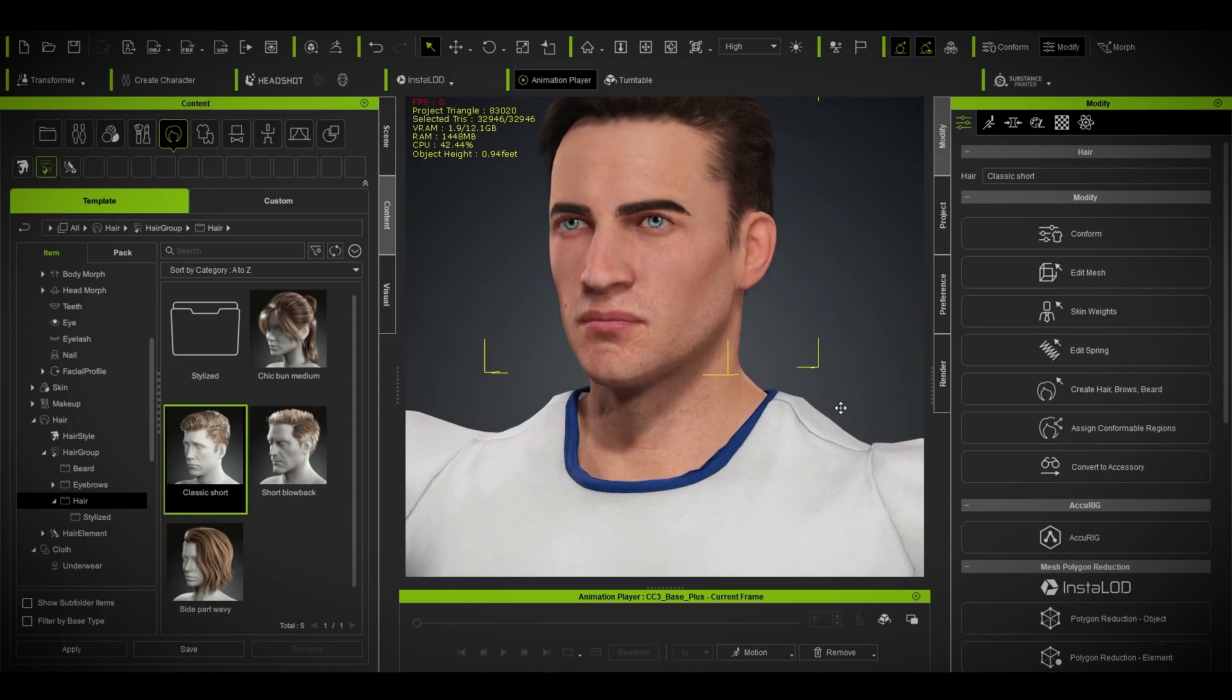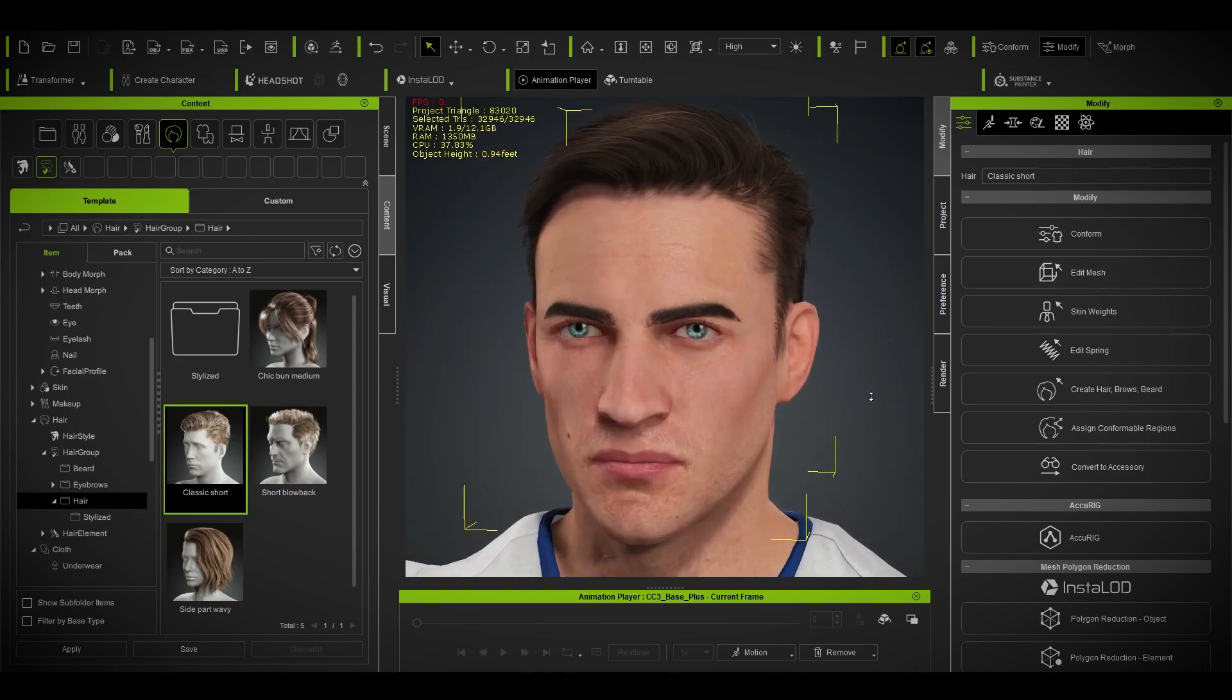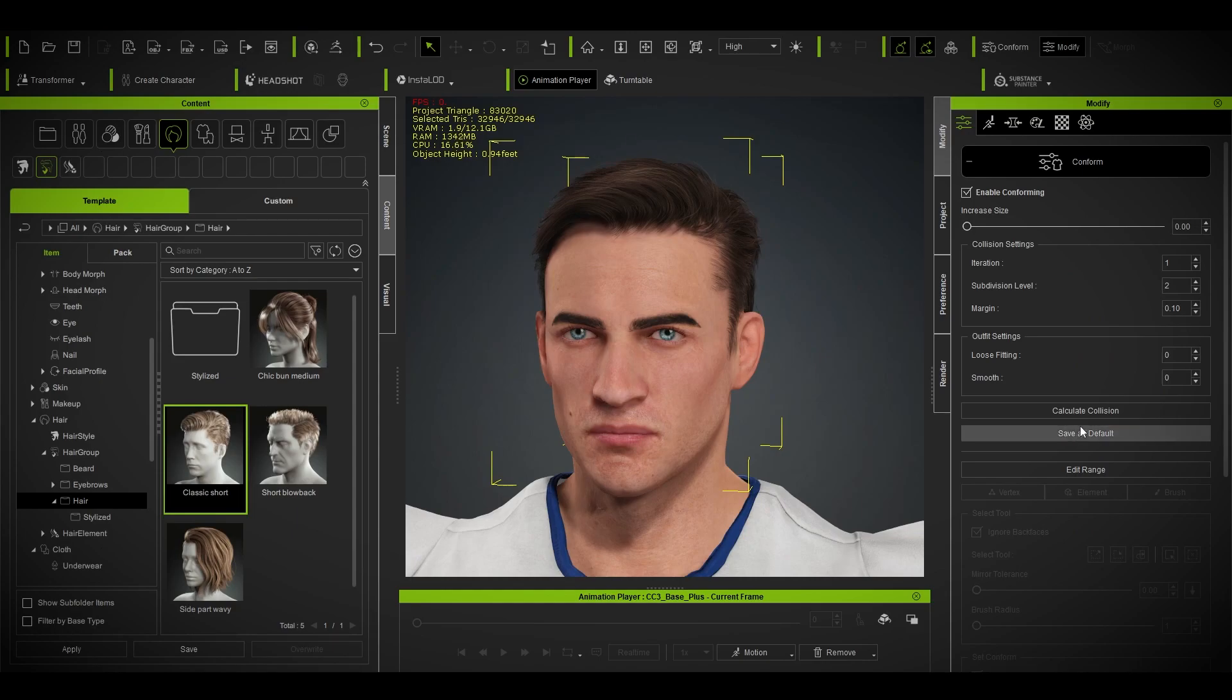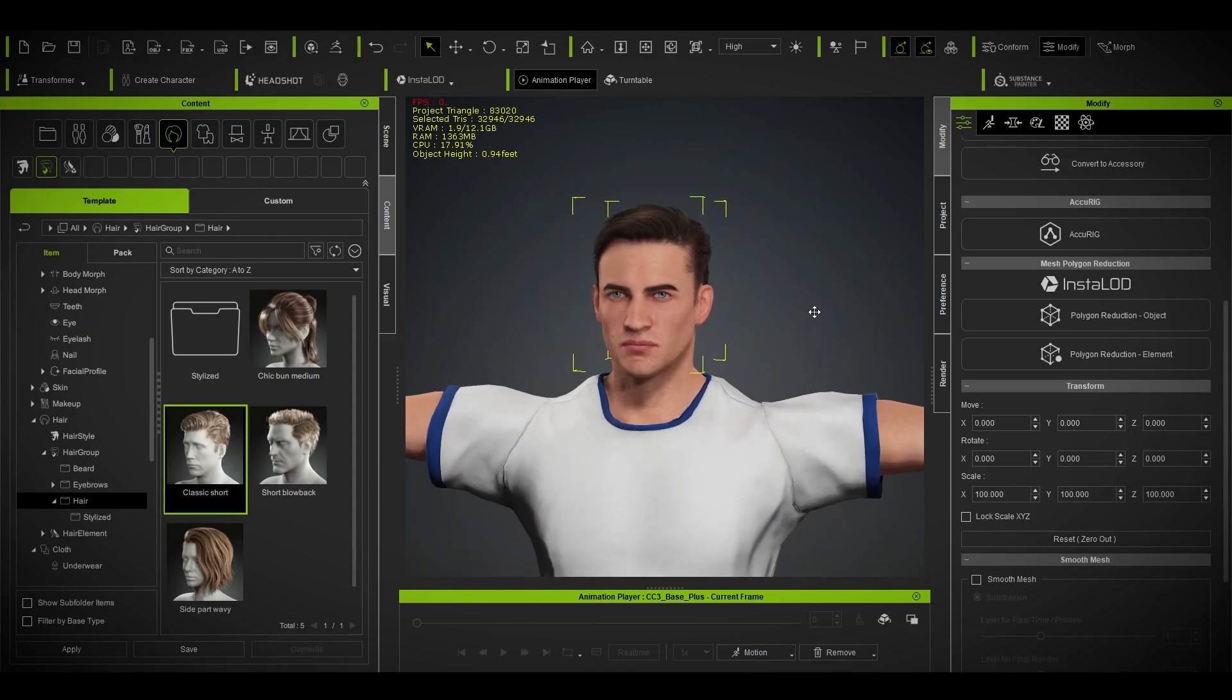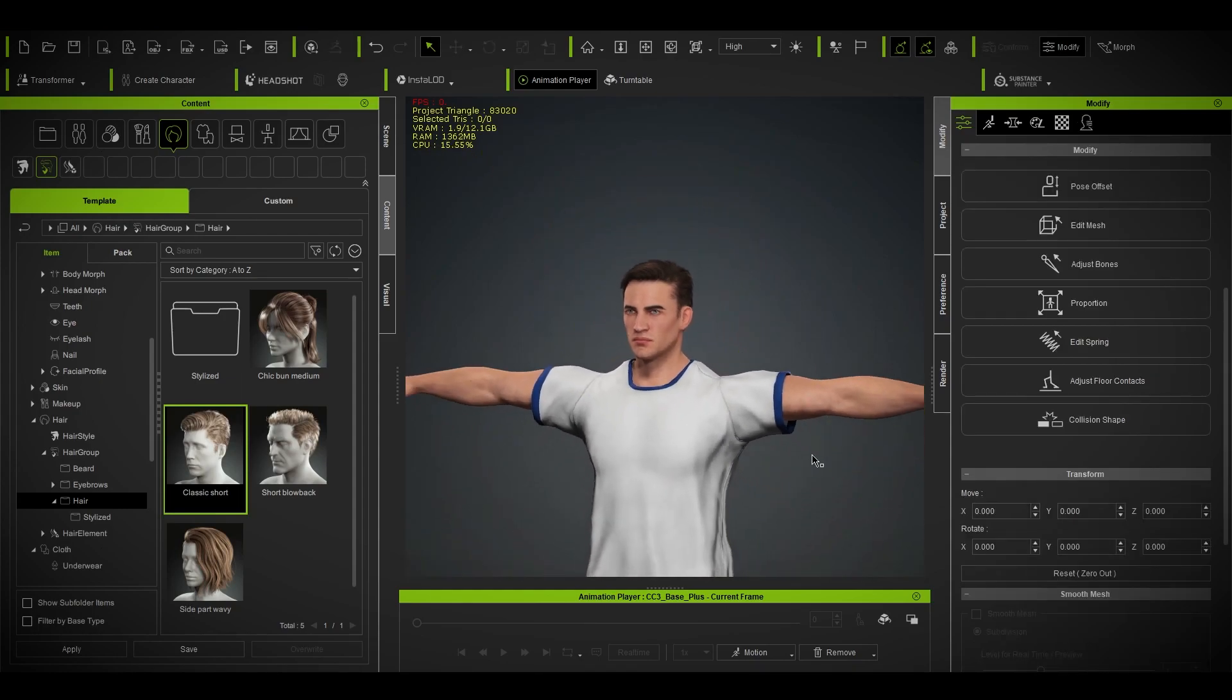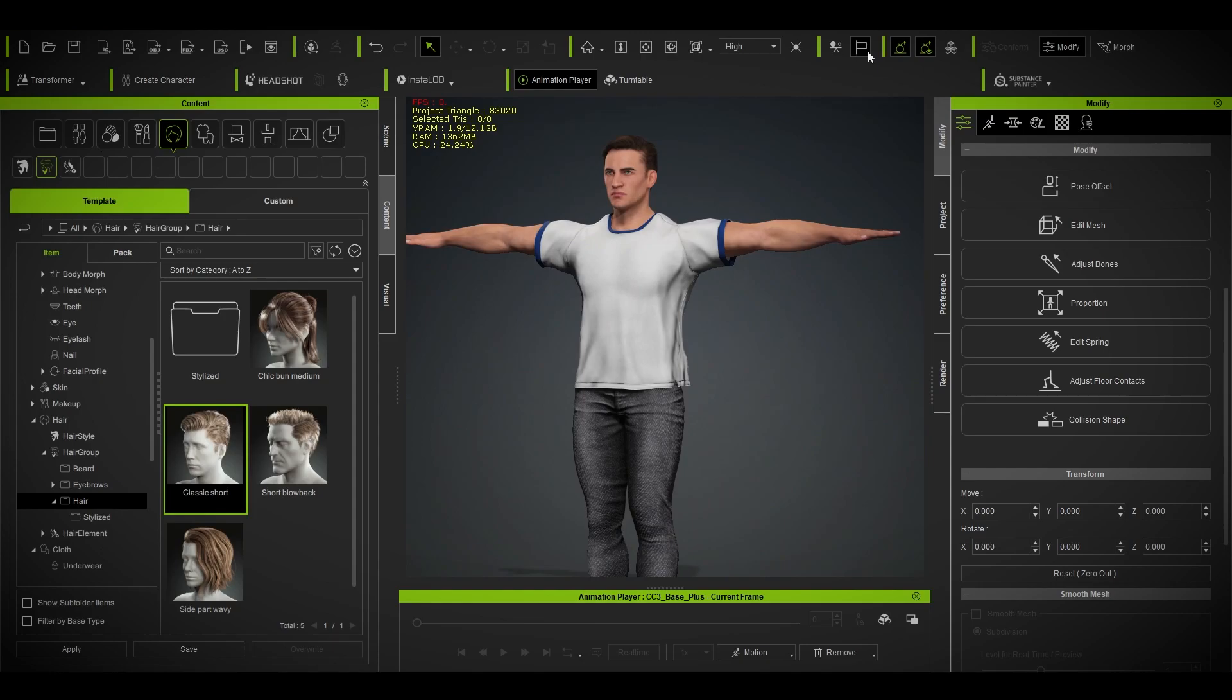Yeah, all right. This one, sure, why not. If you want to calculate collision, you can do that, but I doubt you need it.